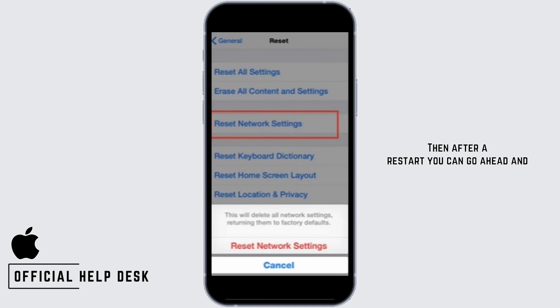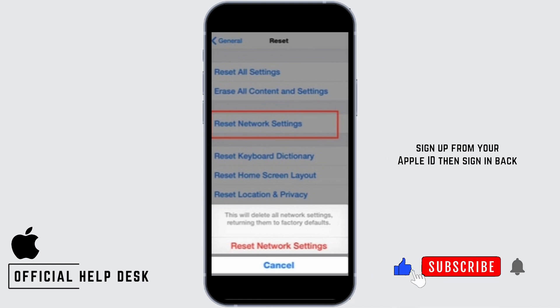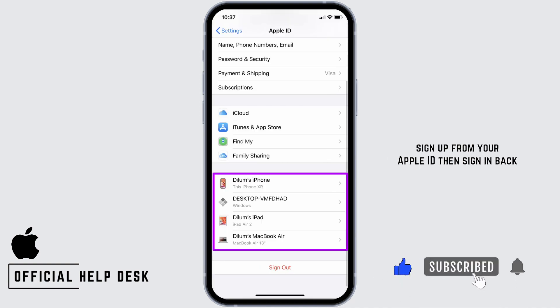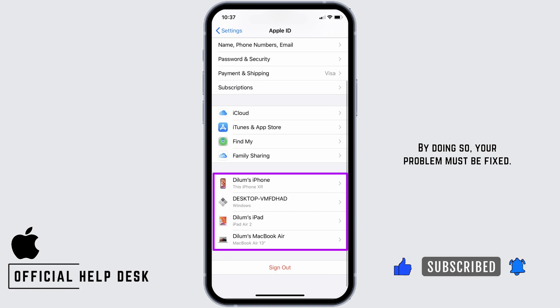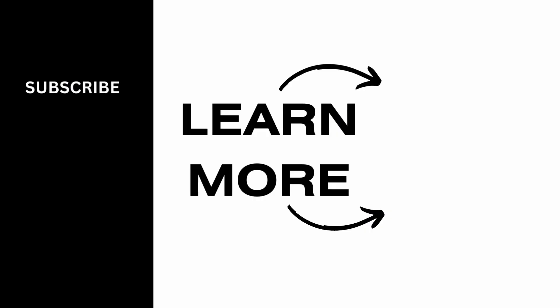Once you do that, force restart your iPhone. After the restart, sign out of your Apple ID and then sign back in. By doing so, your problem should be fixed. Give it a try, and thank you so much for watching.